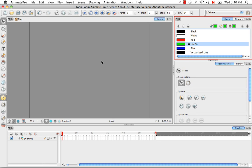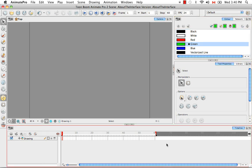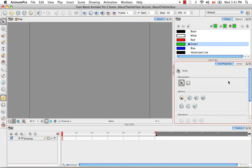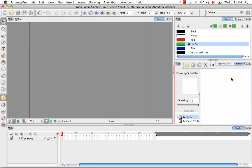So a view is Toon Boom's way of describing these grey windows or panels in the software. The name of the view is indicated on a tab in the top right corner of the view. So this would be the camera view, here we have the timeline view, here's the tool properties view, and the library view.